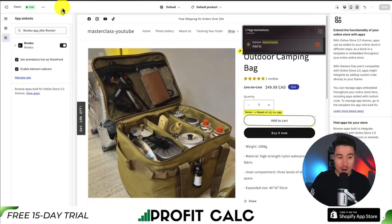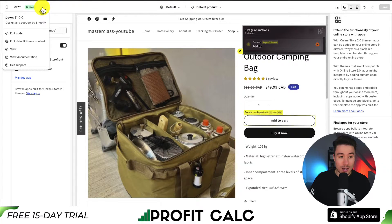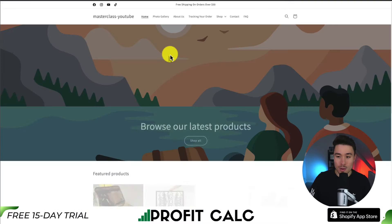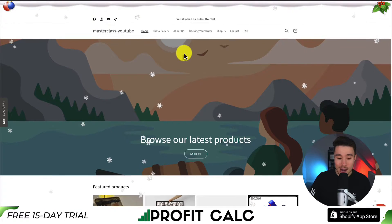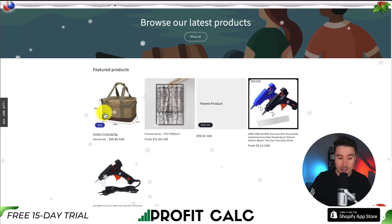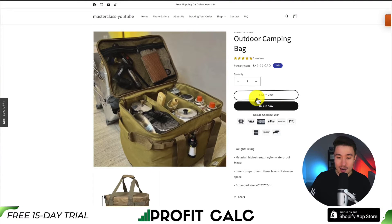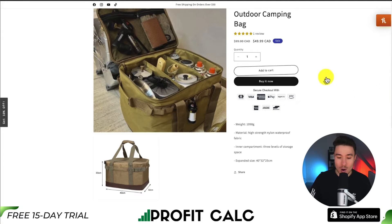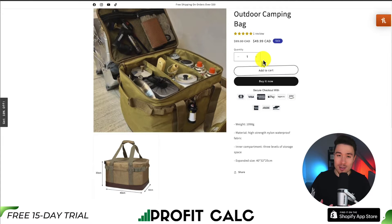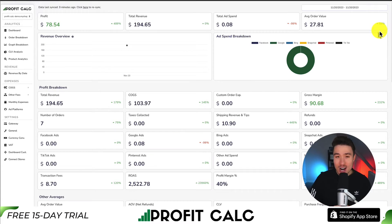Let's go to a full preview of my theme by clicking the three dots in the top left-hand side, then going down to view. Let's navigate back to one of my products, scrolling down, clicking on outdoor camping bag. I can see that the add to cart button does have the shake effect now. If I scroll on this page, it's always drawing my attention back to the add to cart button, which is the action I want a customer to take.